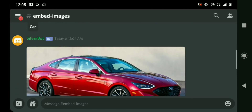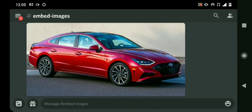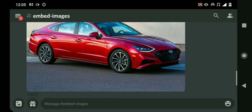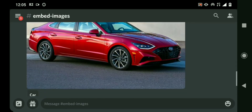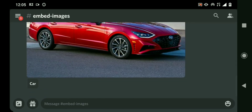We'll get something like this — an image and then the embed. So now to put the image inside of the embed...